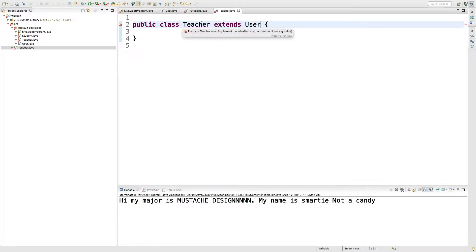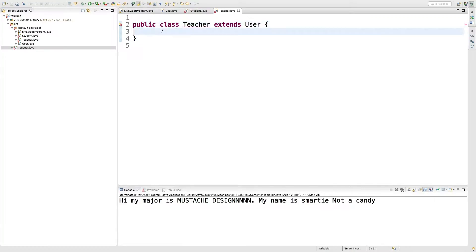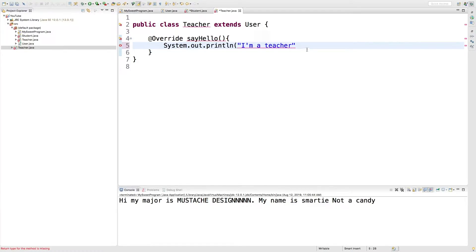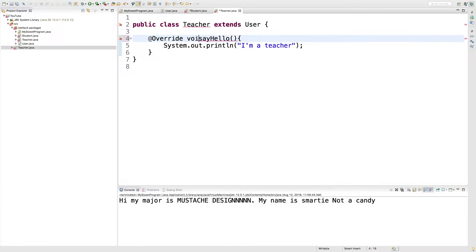And then hover over this and see we have to inherit user.sayhello. So we'll do that down here. And we'll just say, I'm a teacher, and make sure this is in System.out. And obviously this needs to be void. Okay. I think that should be good.